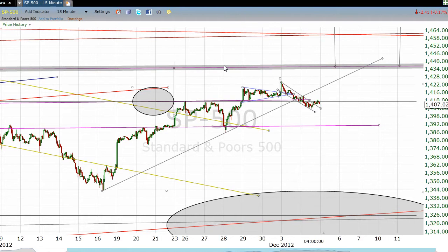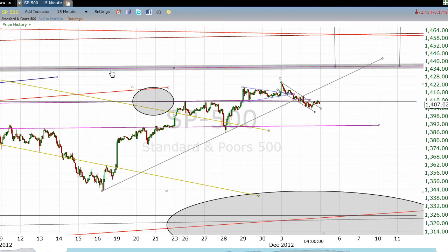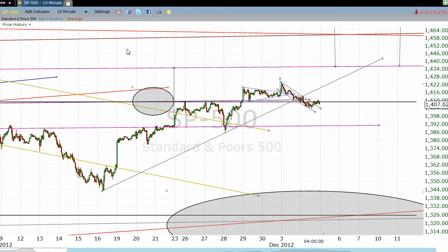I'm still holding out that this inverted head and shoulders down here on the left side of the chart will produce its minimum target of roughly $1,435 to $1,436. I think it should do that — they almost always do. Not always, but roughly four out of five times, you get what you would expect out of head and shoulders patterns, be they tops or bottoms.